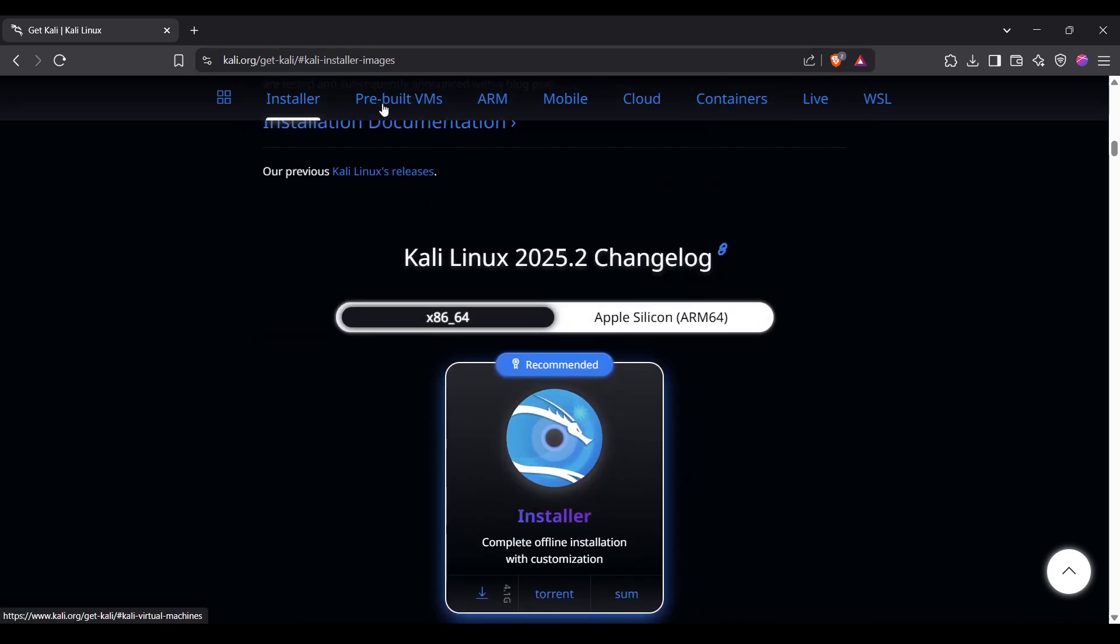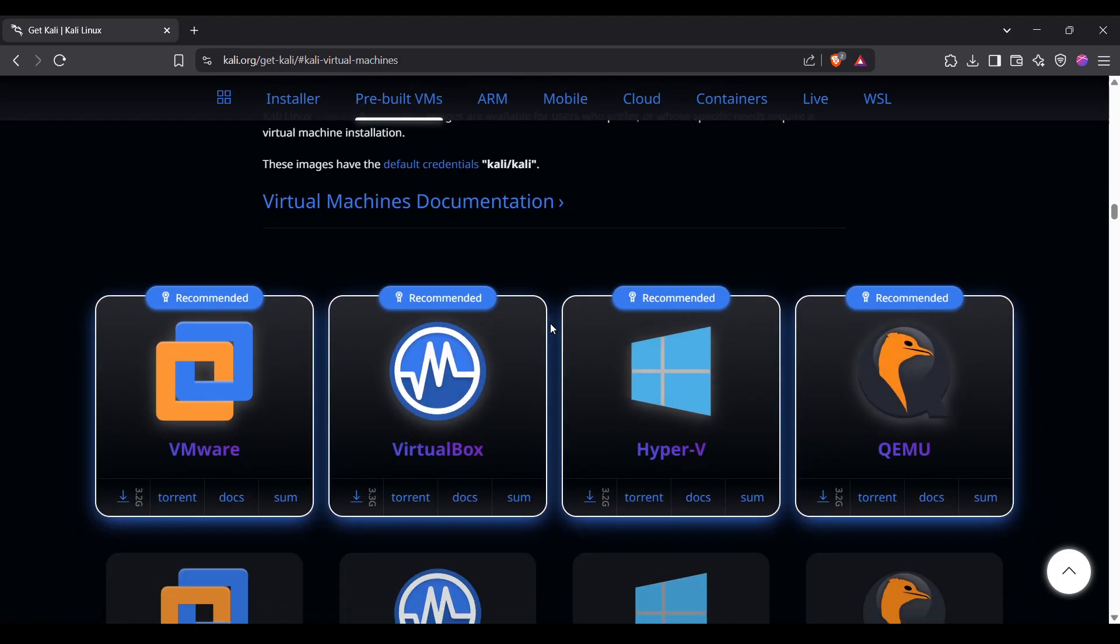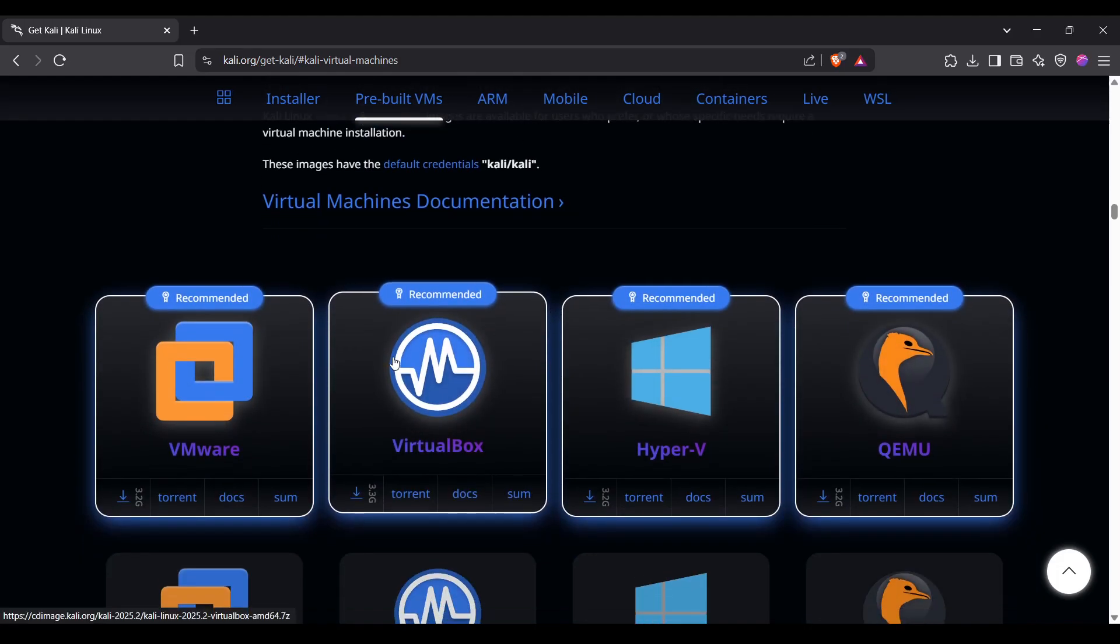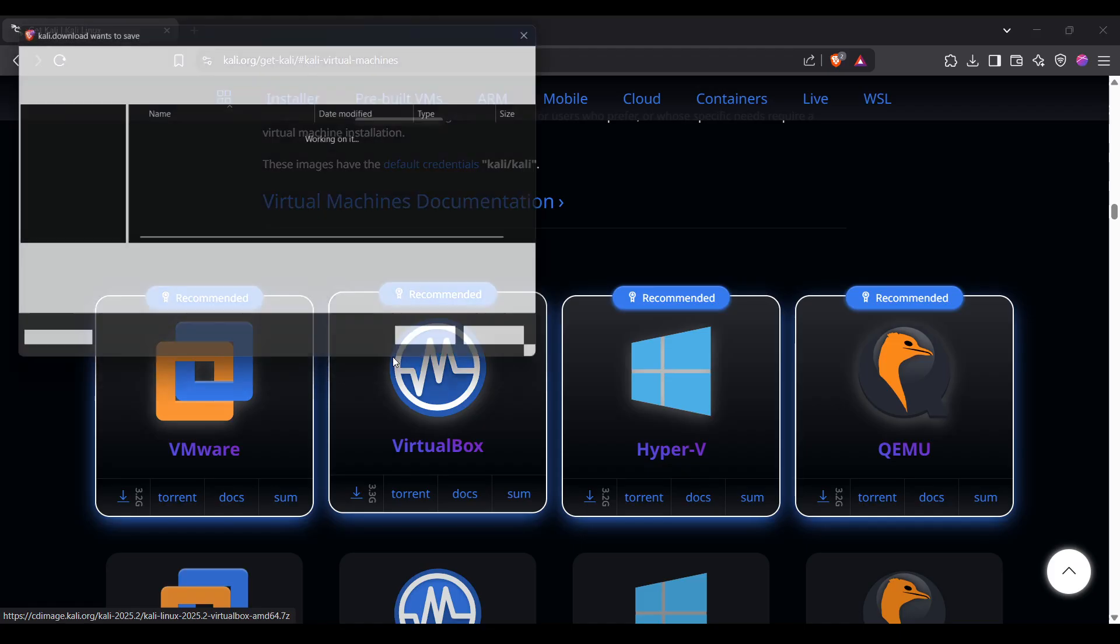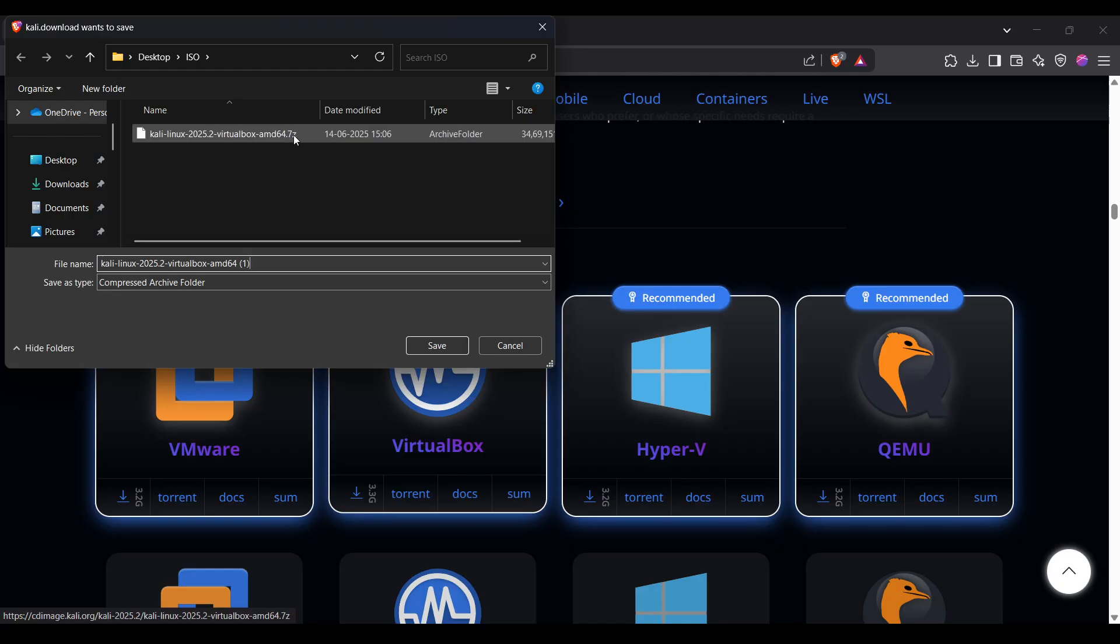You have to click on 'Pre-built VMs'. Since we're installing for VirtualBox, just click on it. It will download Kali Linux 2025.2 Virtual AMD64 version as a .7z file. I've already downloaded this file.